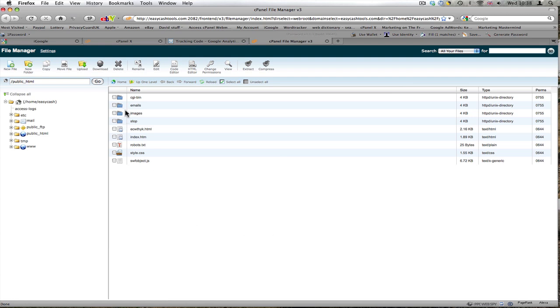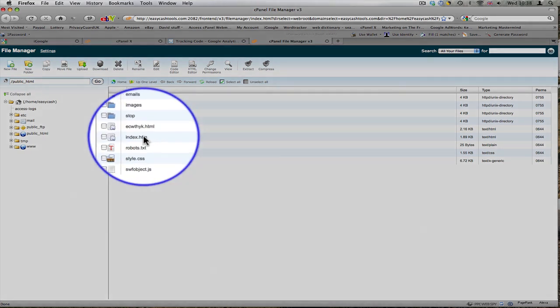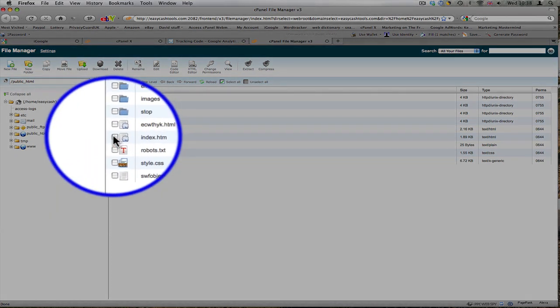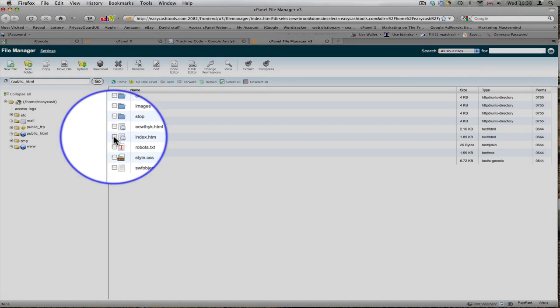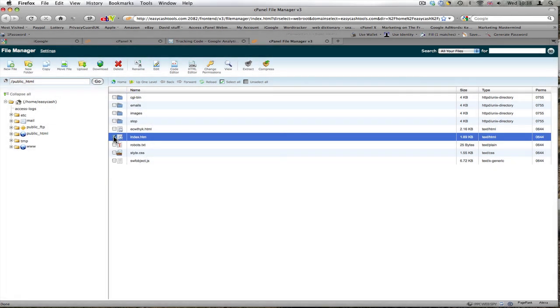These are all the files on my page. Index.htm is the initial page, so I'm going to click that first. I'm going to put code onto the thank you page as well, but at the moment just going with the index.